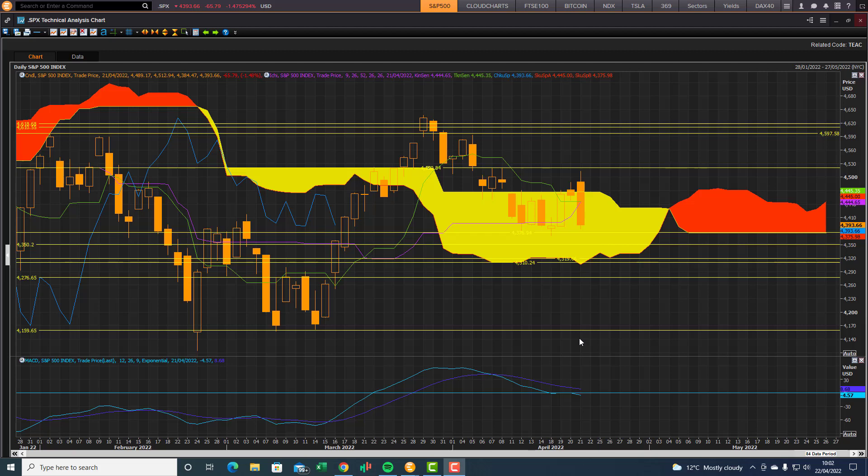Good morning traders, Richard here doing a quick Ichimoku cloud chart market review of the S&P 500 index. We can see after a nice little rally, support rally from the standard line of the Ichimoku cloud here, the S&P